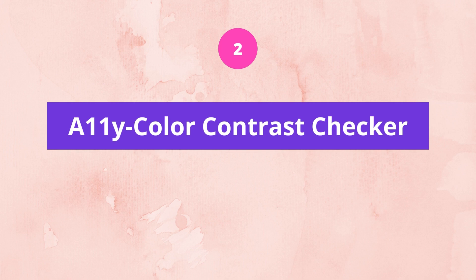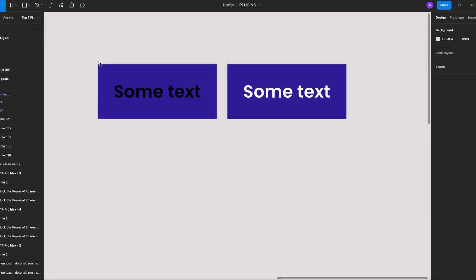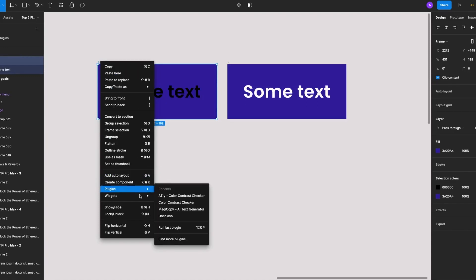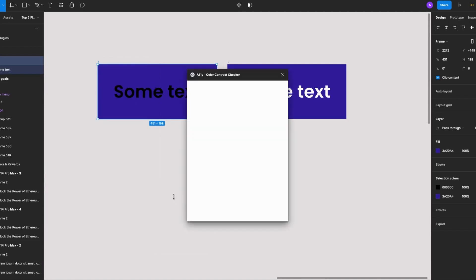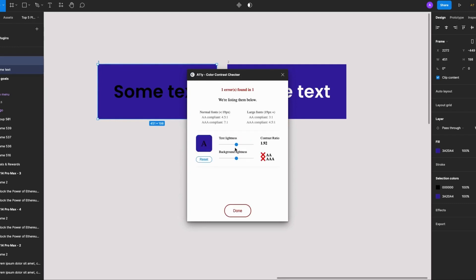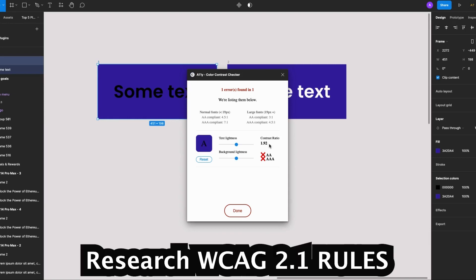Here I have a frame with some text. I'll select the frame, right-click, go to plugins. I already have this installed, but if you don't, select find more plugins instead. I'll go ahead and select A11y Color Contrast Checker, click Check, and we have some problems — my design clearly fails the text-to-background color contrast ratio.